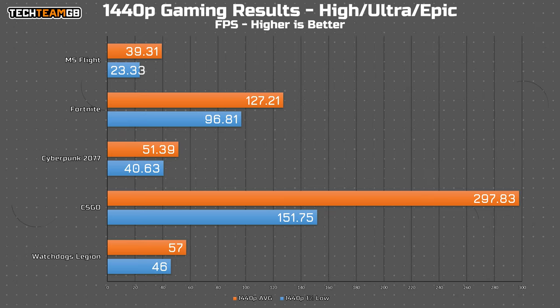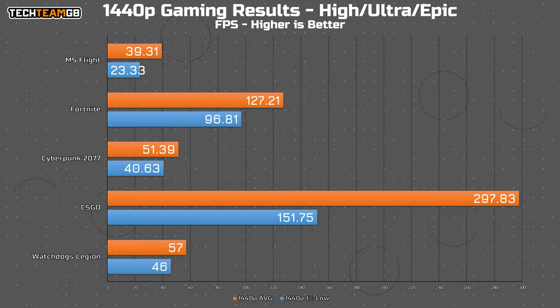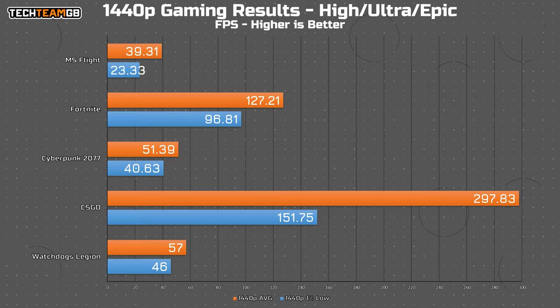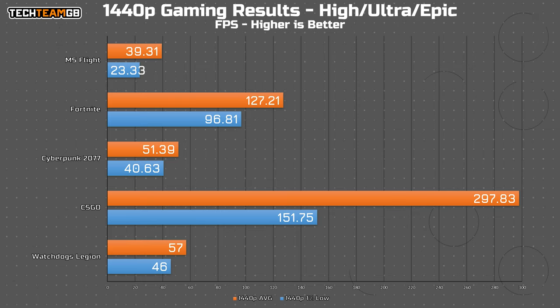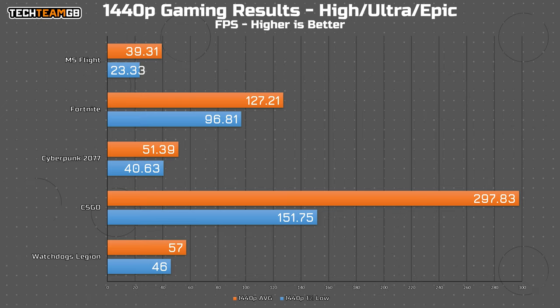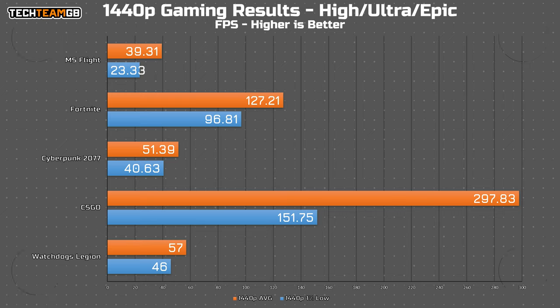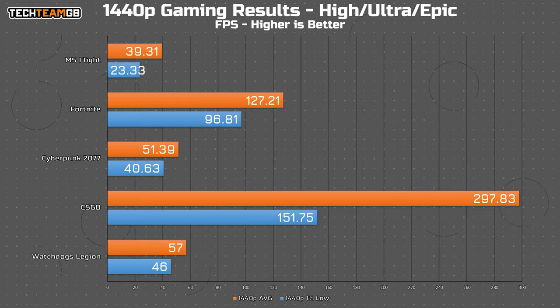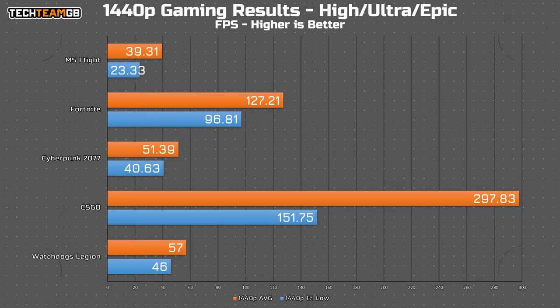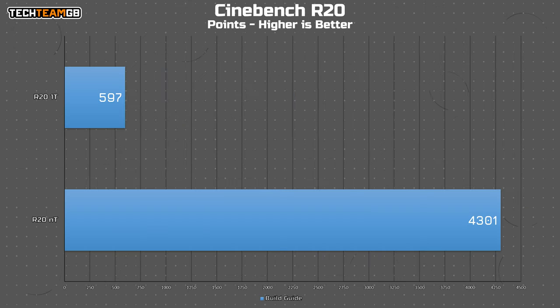At 1440p we do drop a bit of performance, as you would expect, but not all that much. Microsoft Flight Simulator is now around 39 FPS average, so not all that big a hit. Fortnite has taken a pretty big jump down to 127, although that's still plenty good enough to play on a higher refresh rate 1440p display. There's also 51 FPS in Cyberpunk, which is very good for that game. CS:GO is around 300 and Watch Dogs Legion is around 57, so a very playable experience.